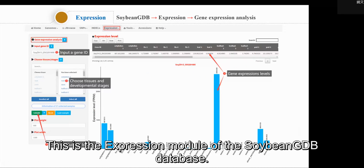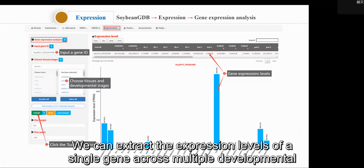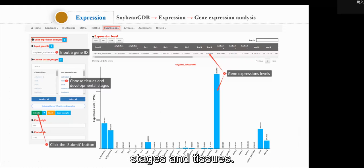This is the expression module of the Soybean GDB database. We can extract the expression levels of a single gene across multiple developmental stages and tissues.